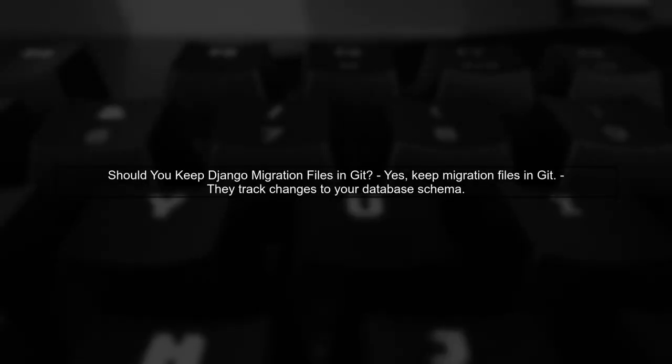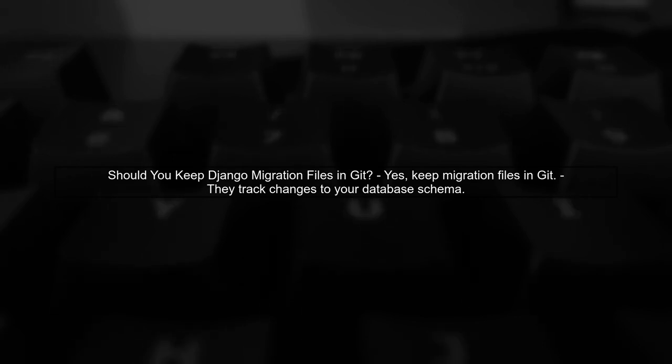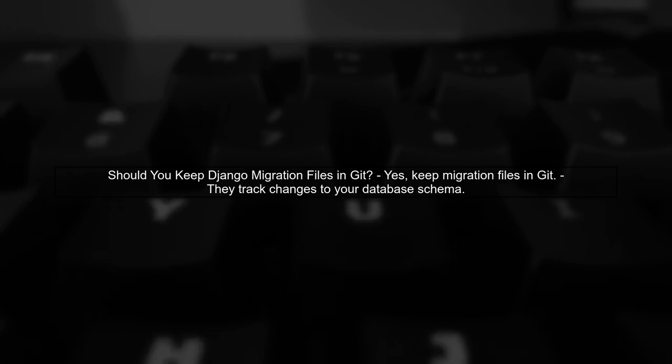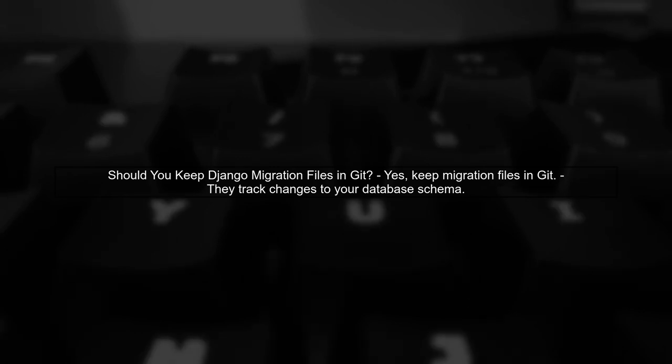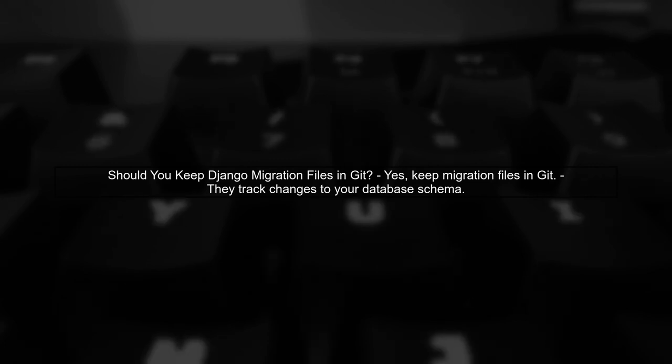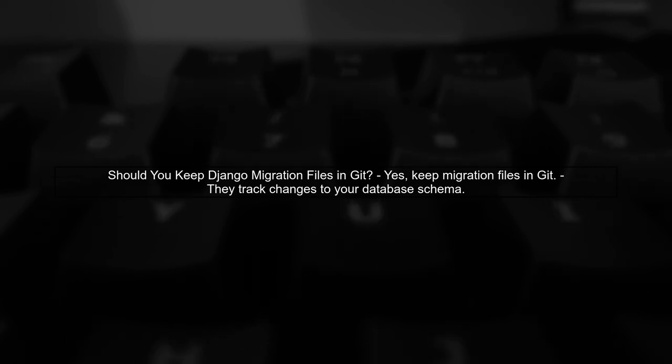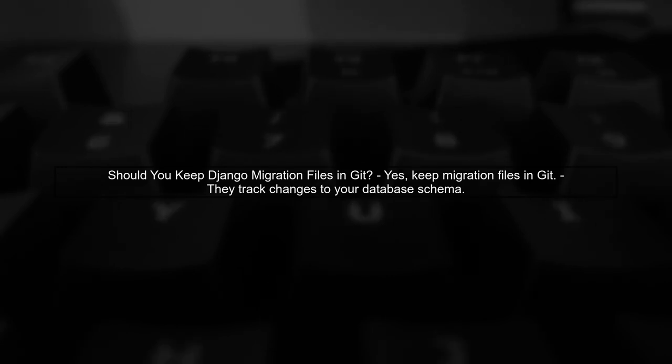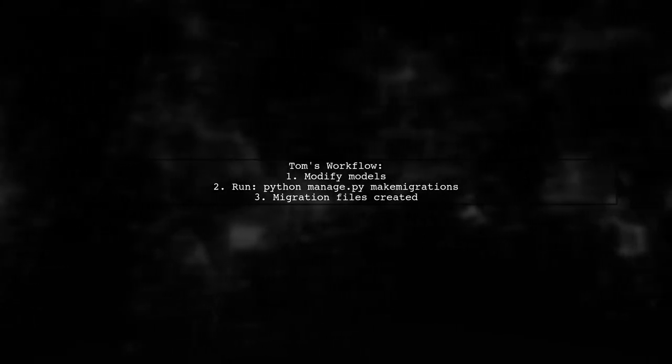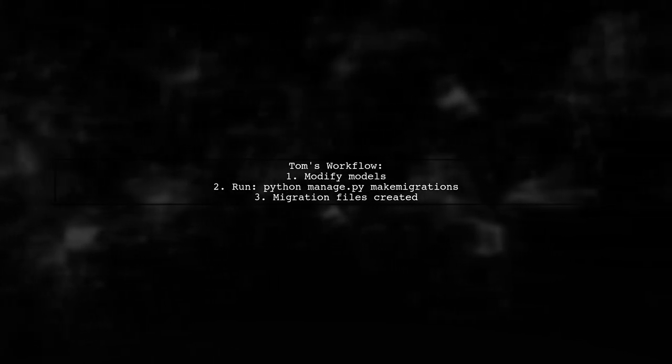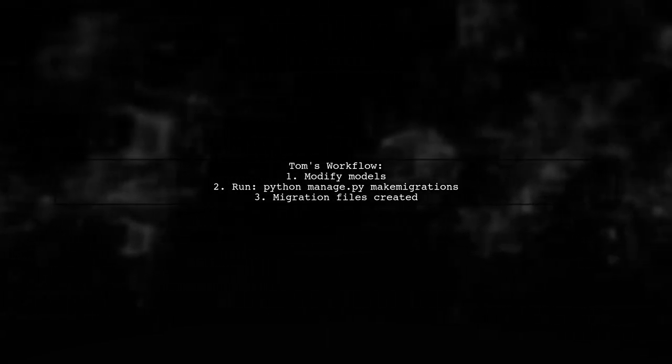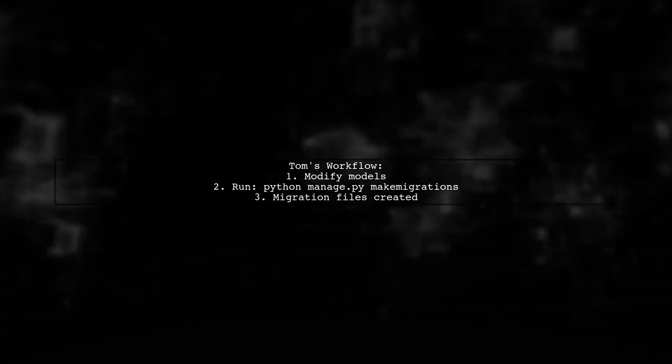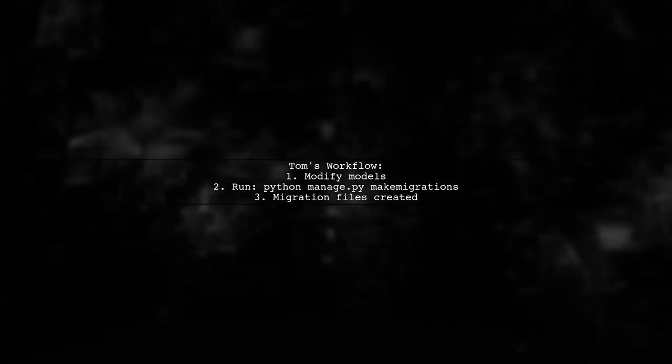When working with Django migrations in a team, it's important to understand how to manage migration files effectively. First, let's discuss whether you should keep Django migration files in your Git repository. In a collaborative environment, developers like Tom and Bob may make changes to the same app. When Tom runs the make migrations command, he creates migration files that reflect his changes.